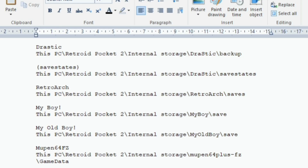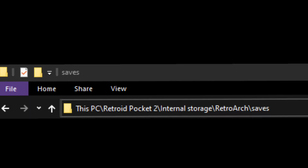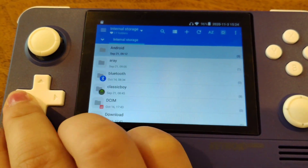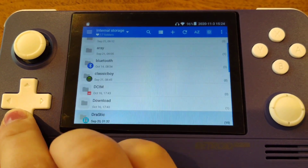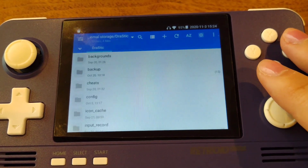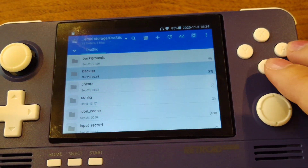For your convenience I have listed out a few save file locations for those popular emulators, so you can just copy and paste it to your file explorer. I'll put that text file in the description box. You can also find your save files from the same location with the mix app on your RetroPocket.